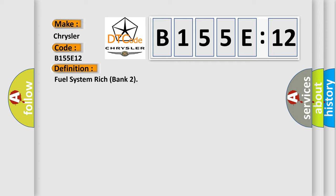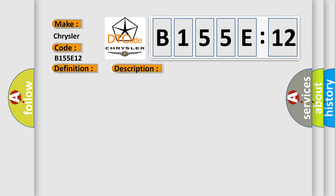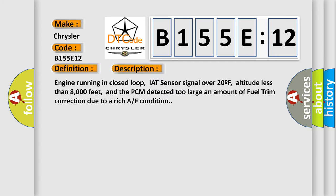And now this is a short description of this DTC code. Engine running in closed loop, IAT sensor signal over 20F, altitude less than 8000 feet, and the PCM detected too large an amount of fuel trim correction due to a rich air-fuel condition.